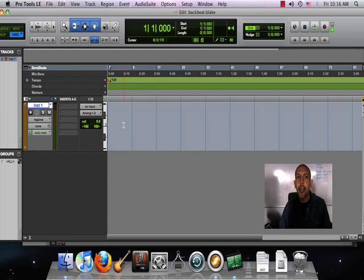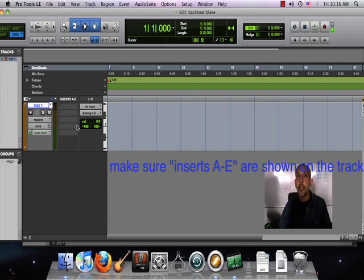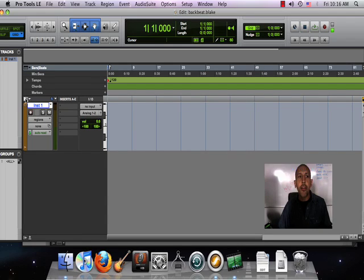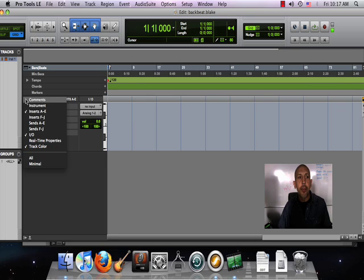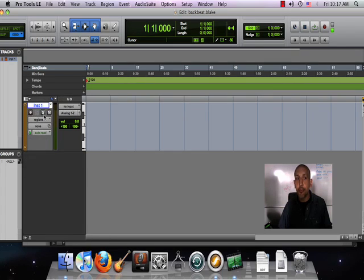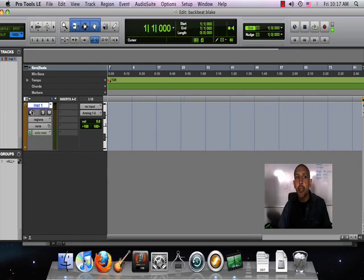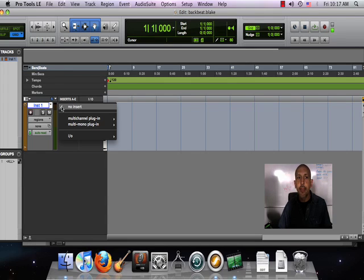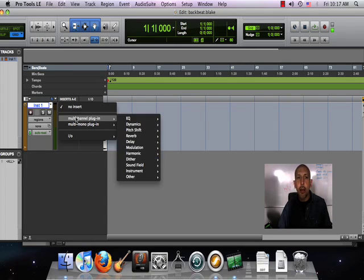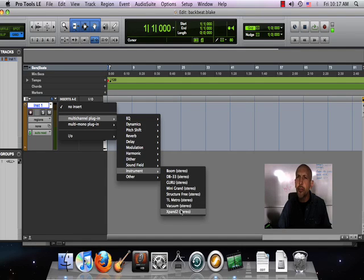How do we put an instrument on an instrument track? We have to make sure that these inserts right here are shown in our edit window. If they're not, we come to the little sign that controls what we display on the tracks—the edit window view selector. If inserts A through E is not checked, we're not gonna see it, so I'll click inserts A through E.